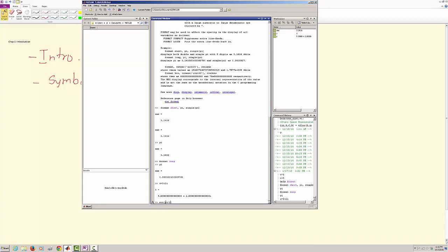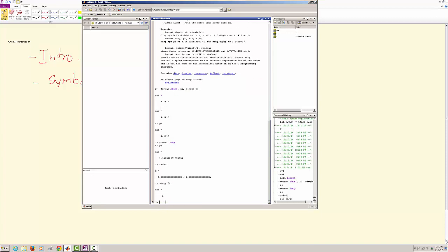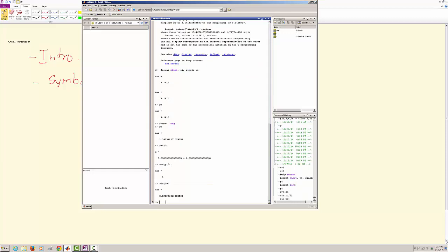However, watch if I say sine 90, it gives me something else. So that's because this number, this quantity, has to be in radians.